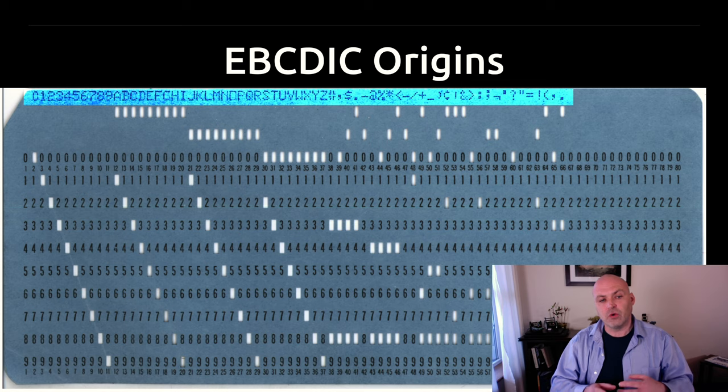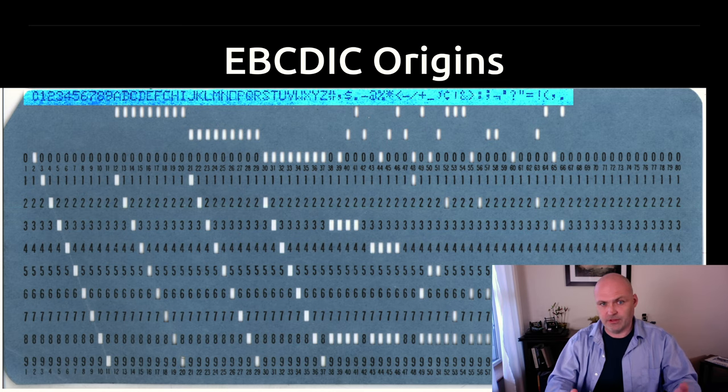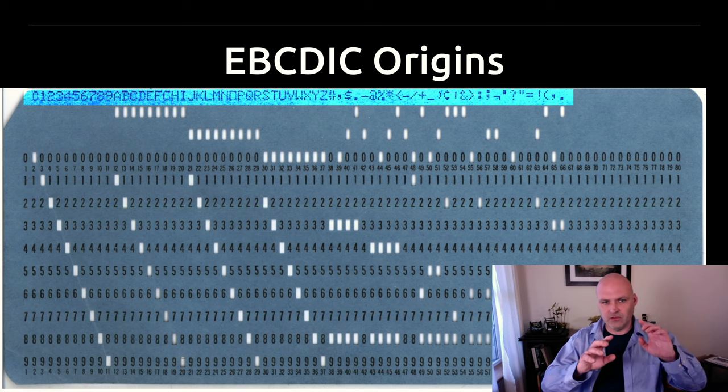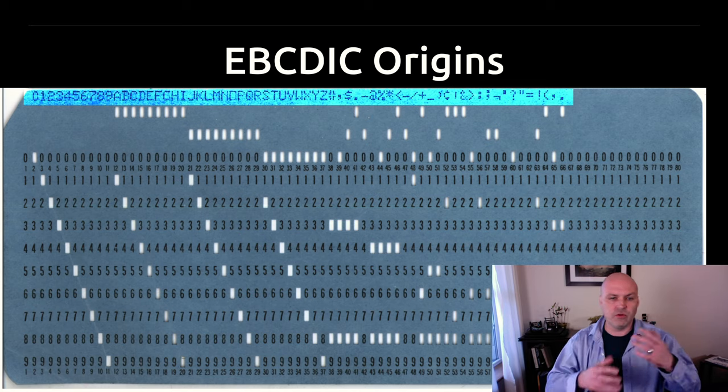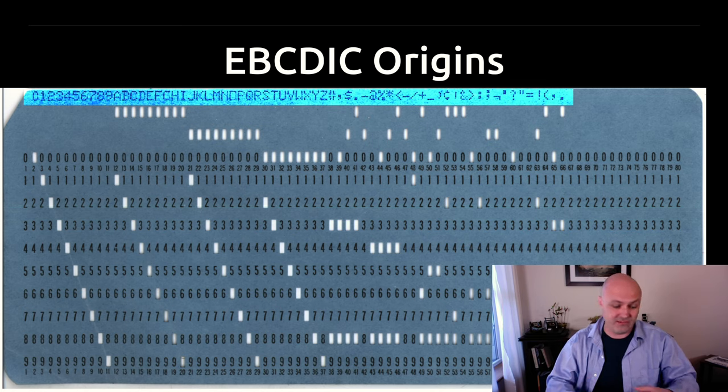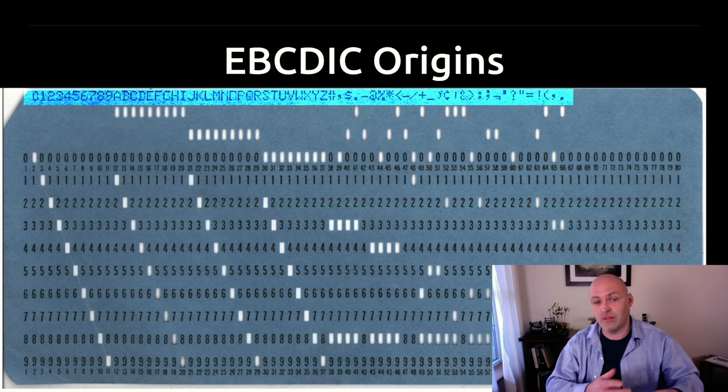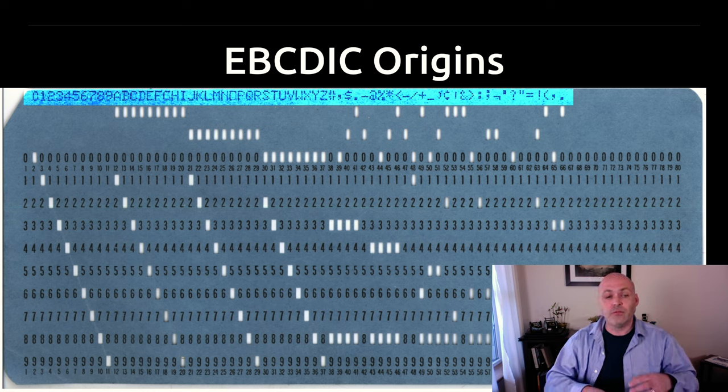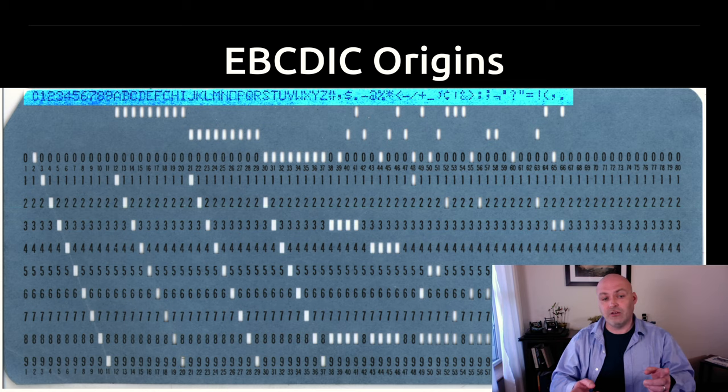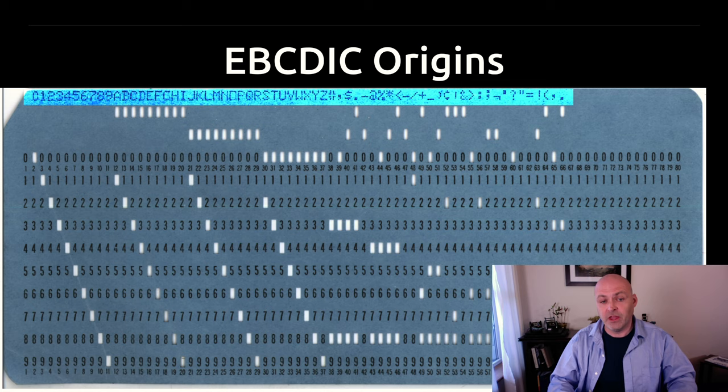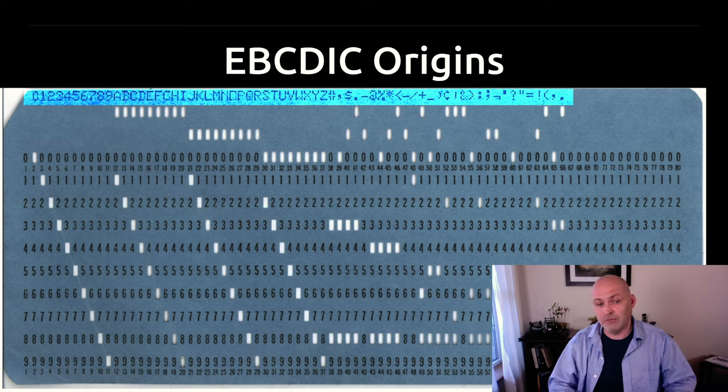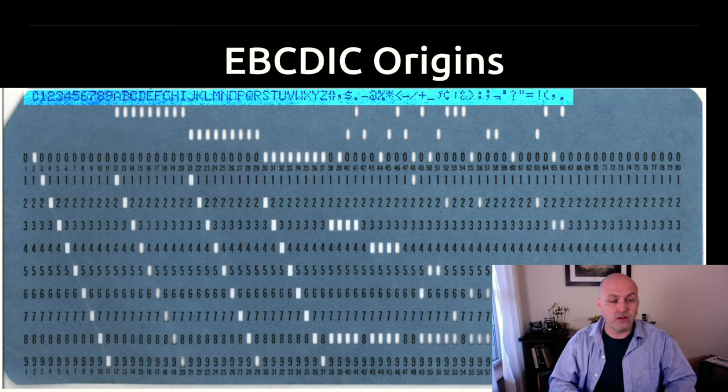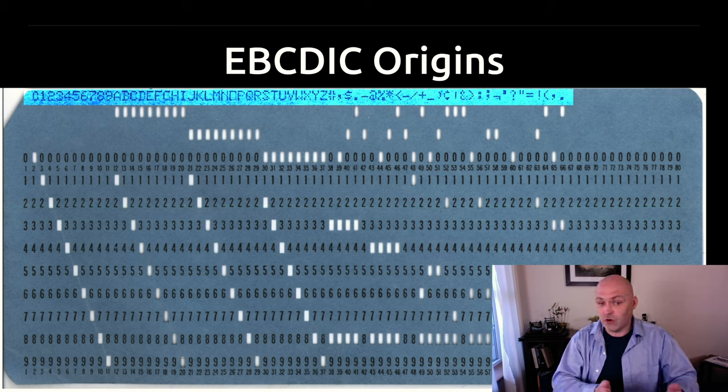So QWERTY was actually designed with a similar premise. QWERTY was designed in a way that would cause your typing rhythm to have the keys that were the most likely to kind of go up at the same time, like say like T and H when you're typing the or something like that, to be spaced out in a way where they would be less likely to jam. It was not designed around pure efficiency of what letters do you type the most and how far do you have to reach.